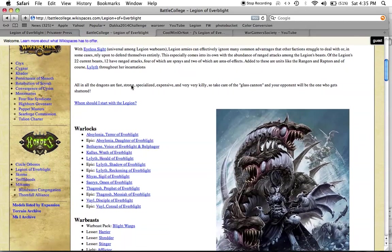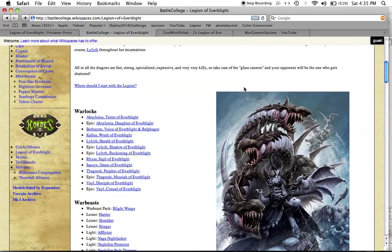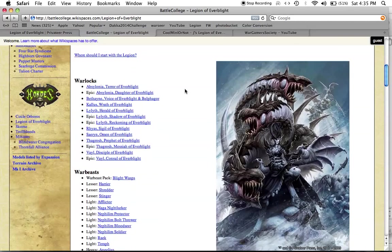All in all, the Dragons are fast, super strong, specialized, expensive, and very very kill-y. So take care of the glass cannon, and your opponent will be the one who gets shattered.